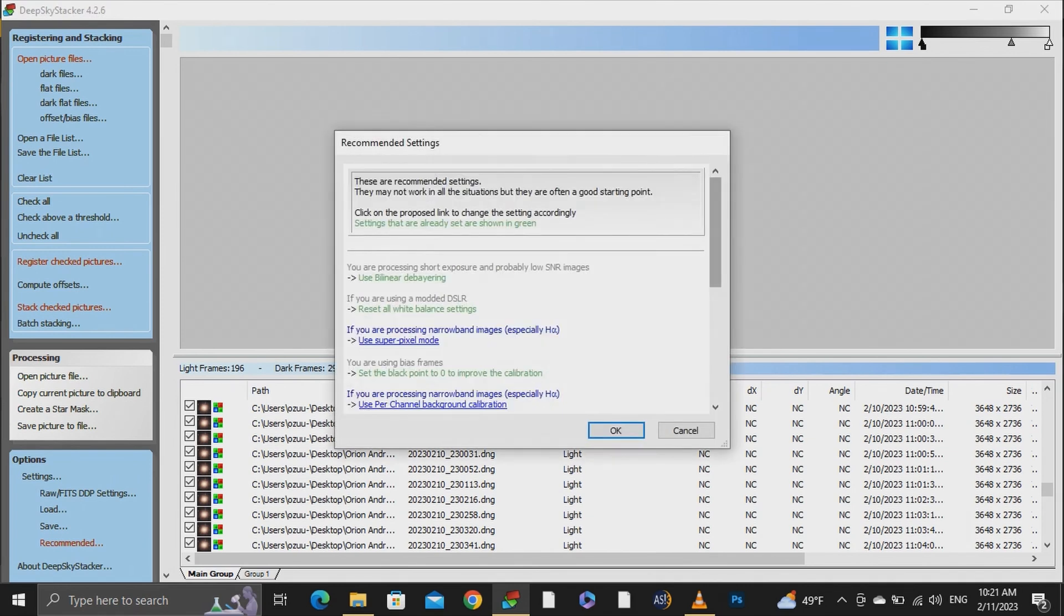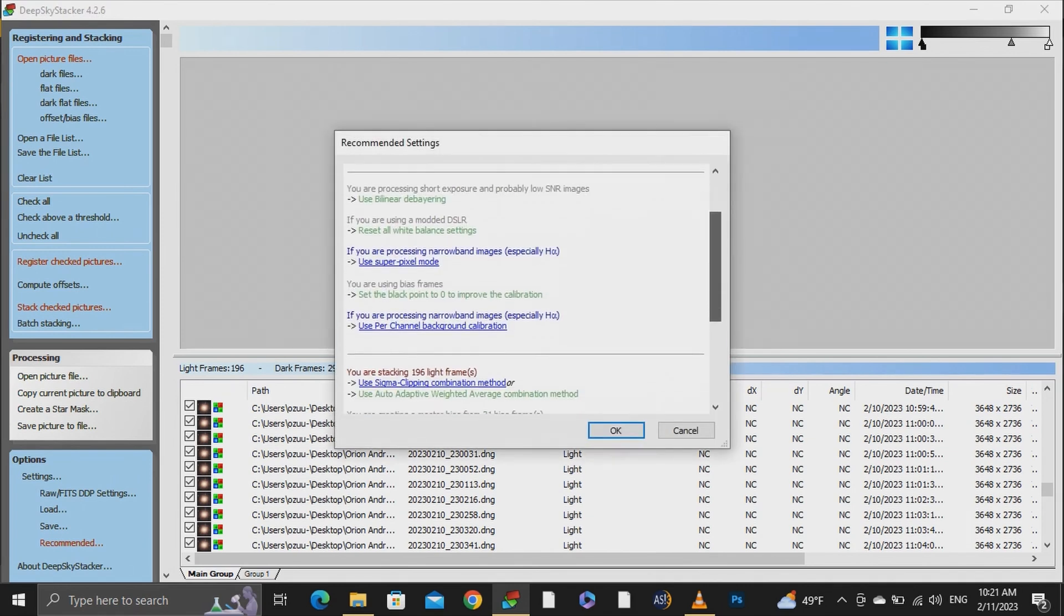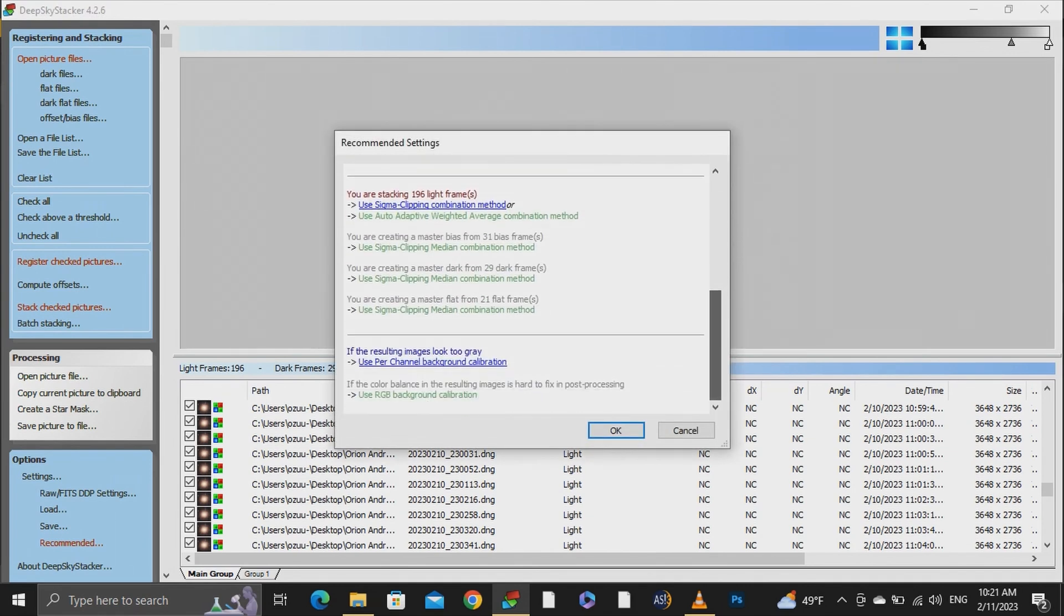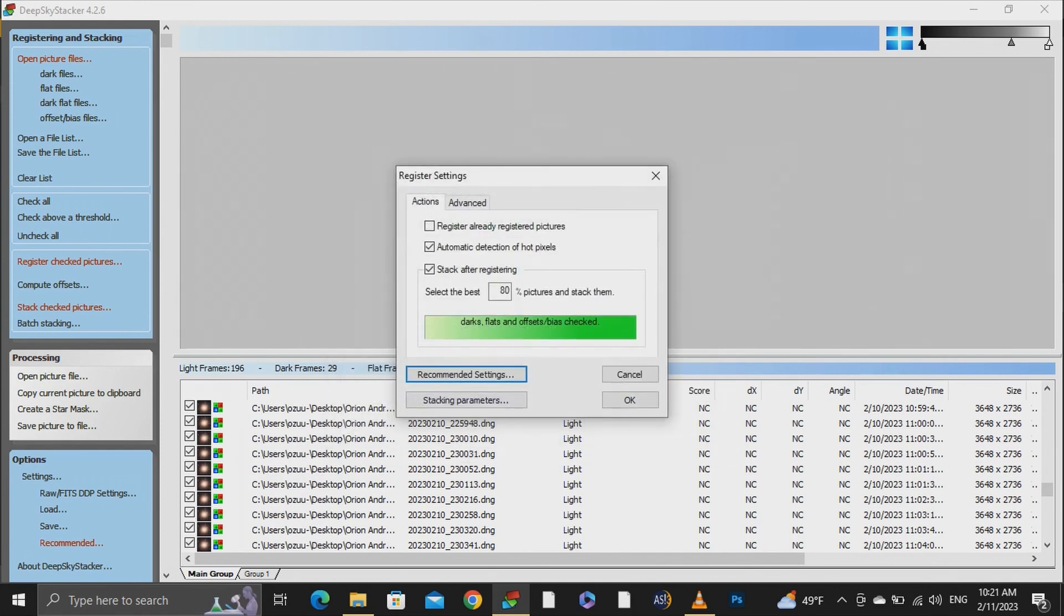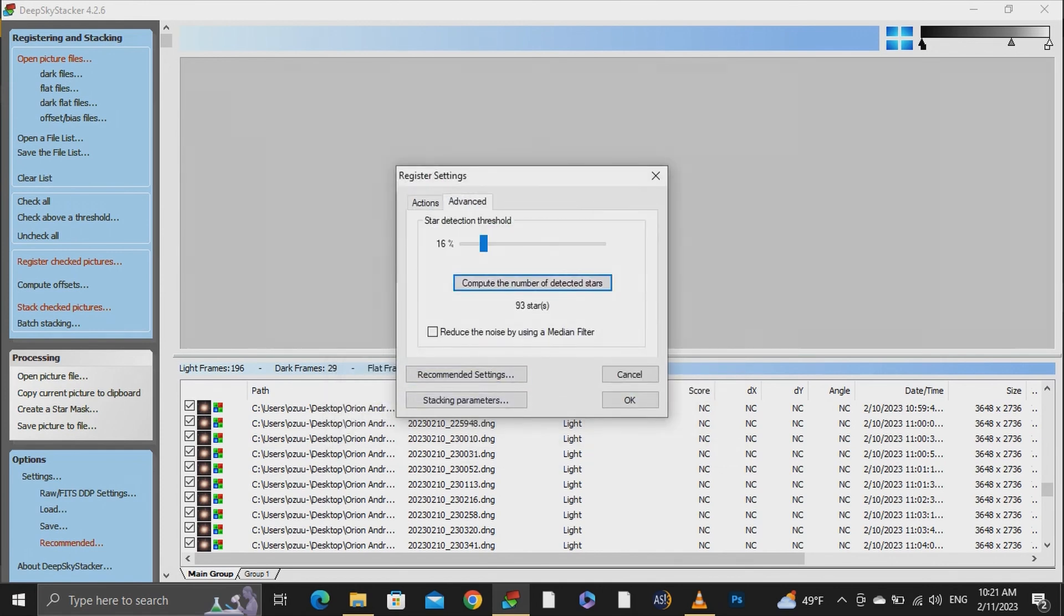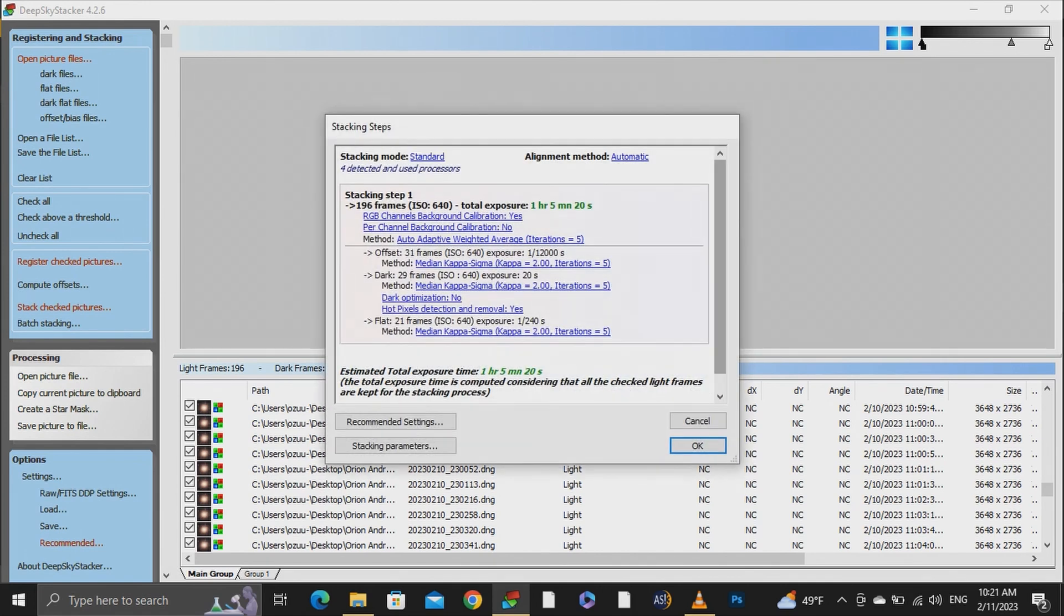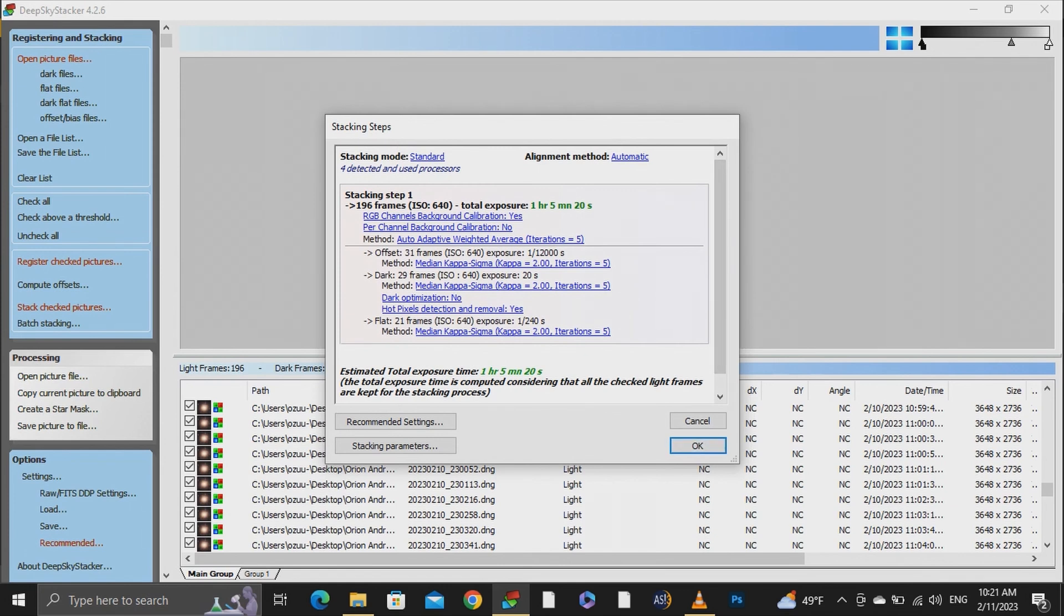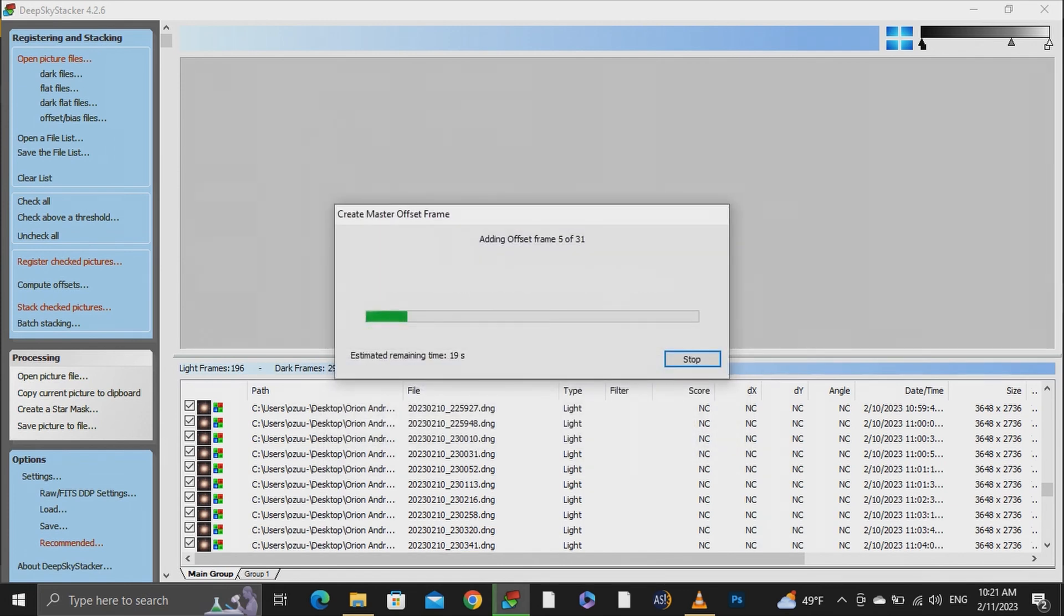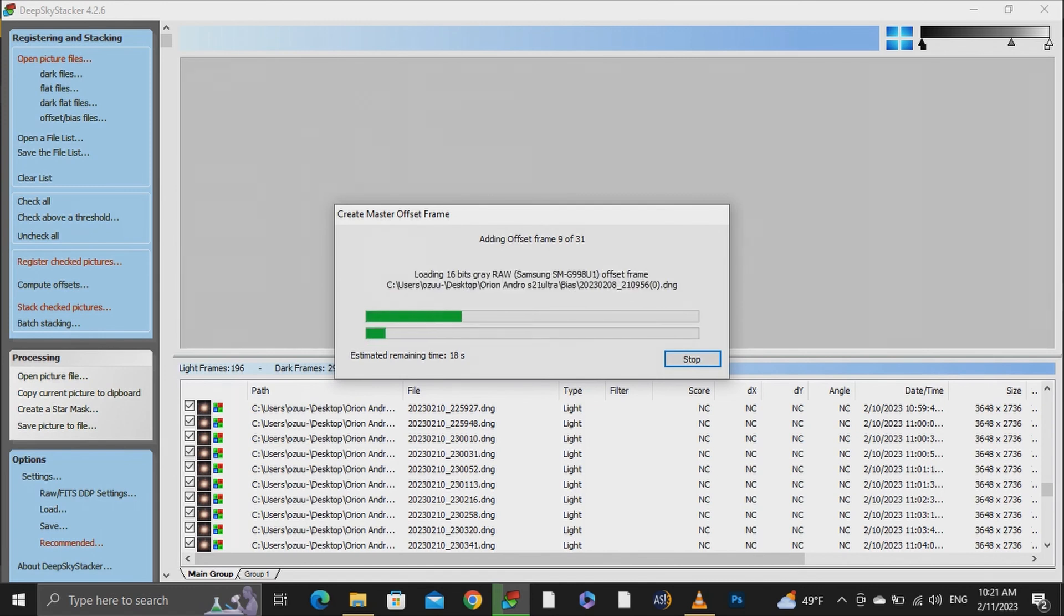Stacking will take almost an hour with deep sky stacker app and I will use the similar recommended settings for both images. I will also leave all the necessary links and technical details in the description in case you need them.